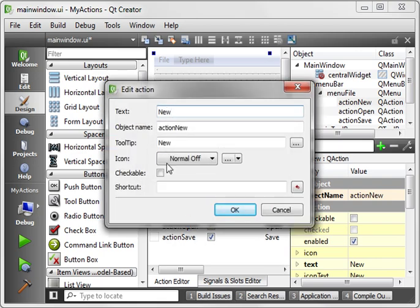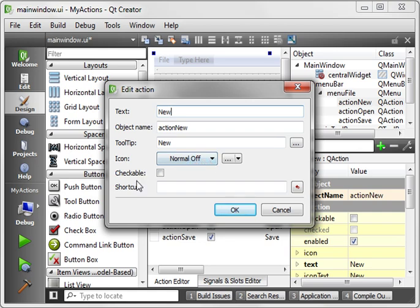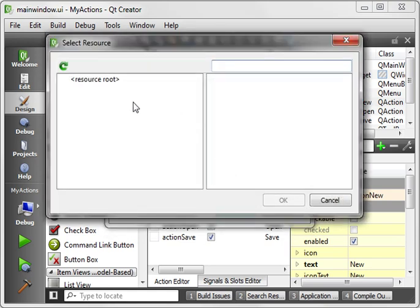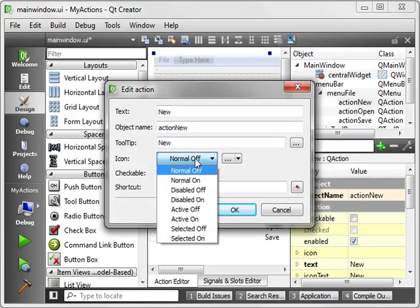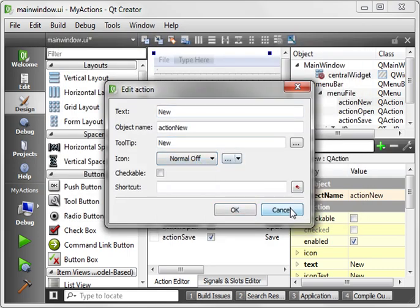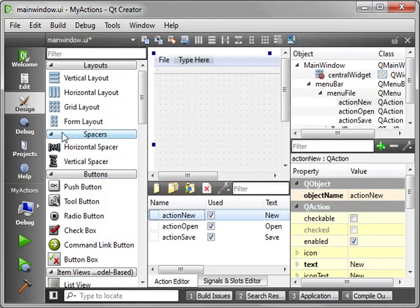So when you double click one of these, you see you can set the text, the object name, the tool tip, the icon, and whether or not it's checkable and the shortcut. And you can browse for icons through the resources.